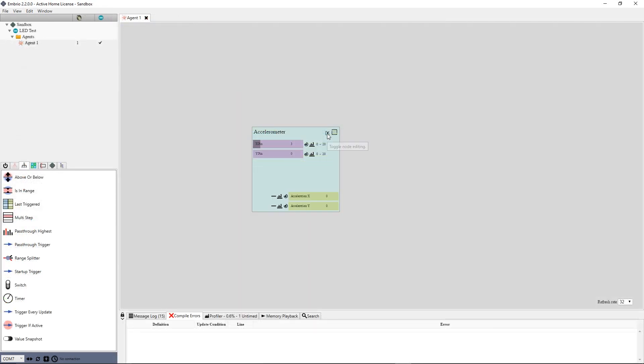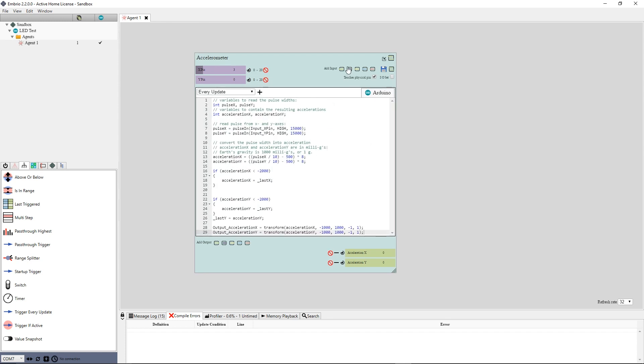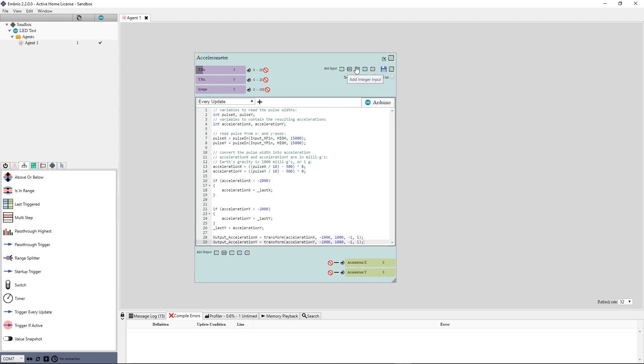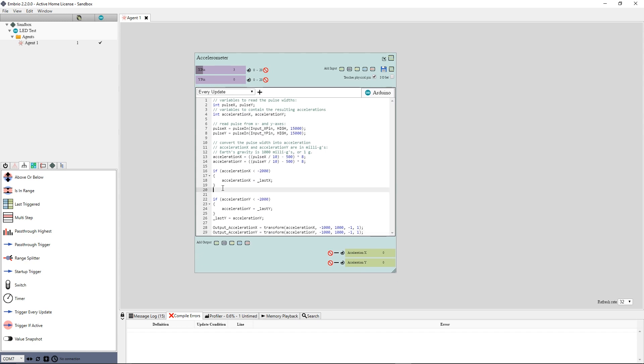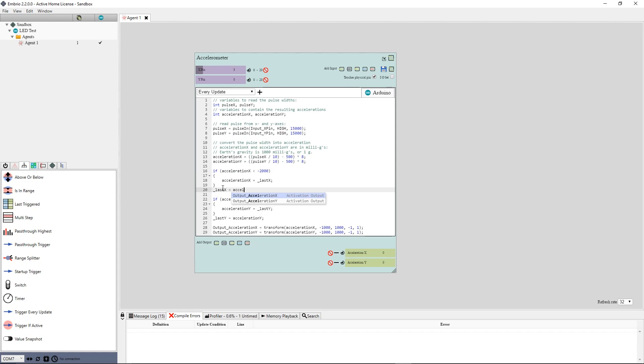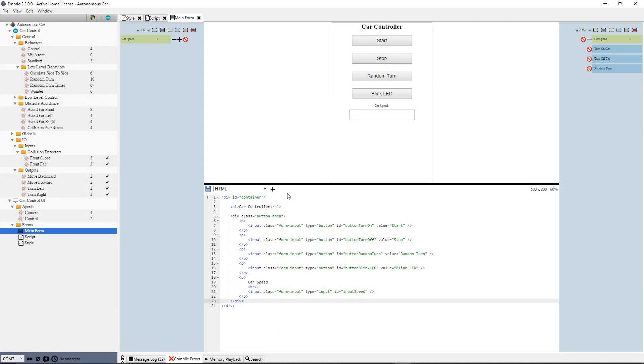Embryo lets you easily write your own custom nodes, giving you the full power of traditional coding wrapped in an easy-to-use visual environment. This way, Embryo lowers the difficulty bar for creating embedded programs while being able to handle very complex projects.